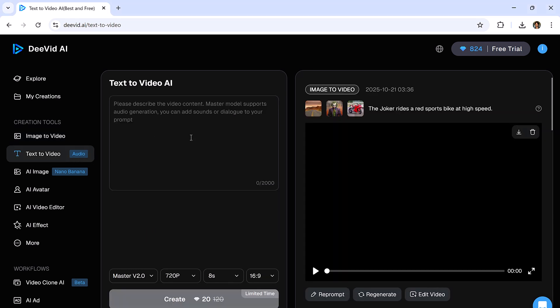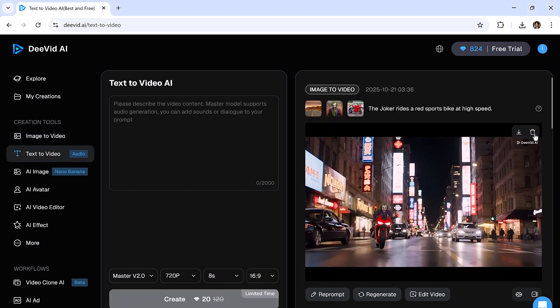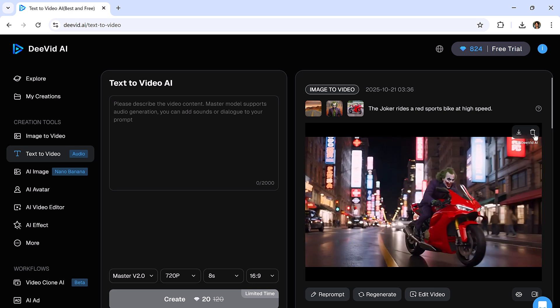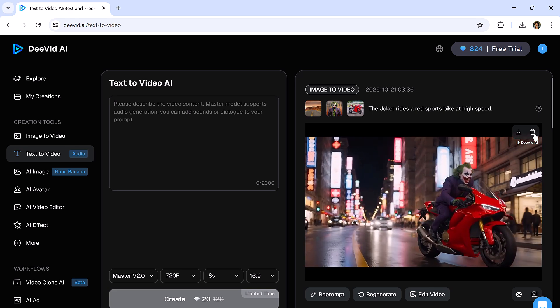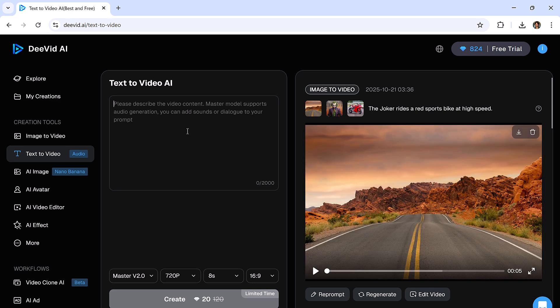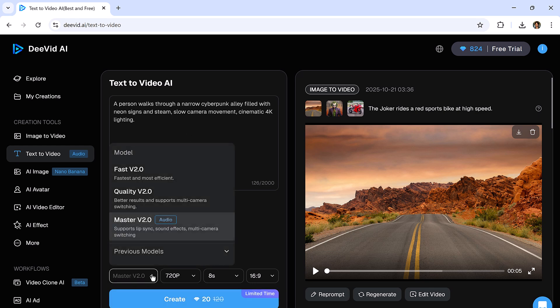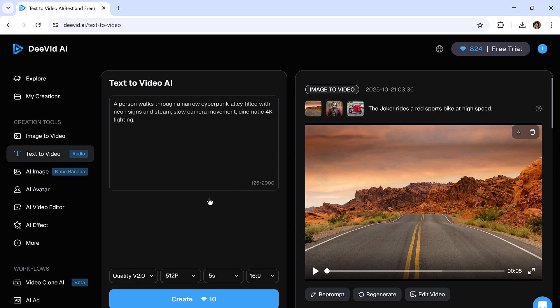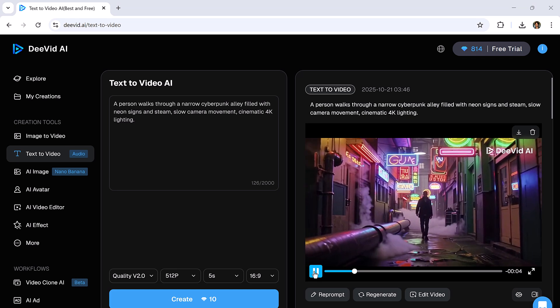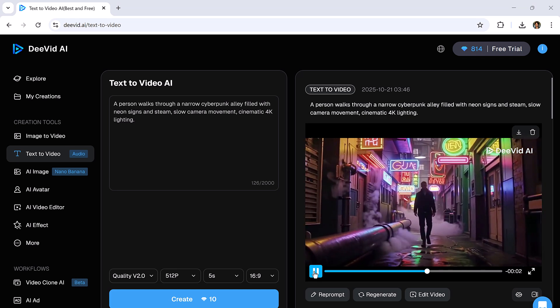Now let's move on to the Text to Video feature. With this, you can generate videos from just a text prompt. I'll give a prompt: A person walks through a narrow cyberpunk alley filled with neon signs and steam. Slow camera movement. Cinematic 4K lighting. After selecting the Quality, Video Resolution, Time Duration, and Aspect Ratio hit Create. And you'll see the result. It's truly outstanding.